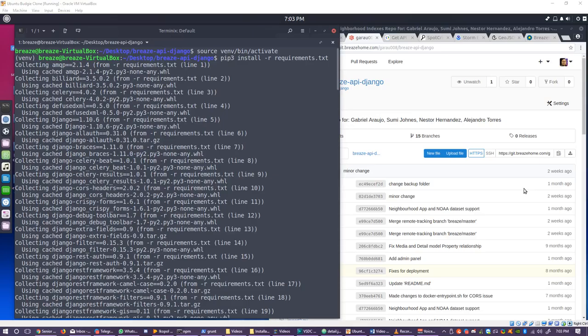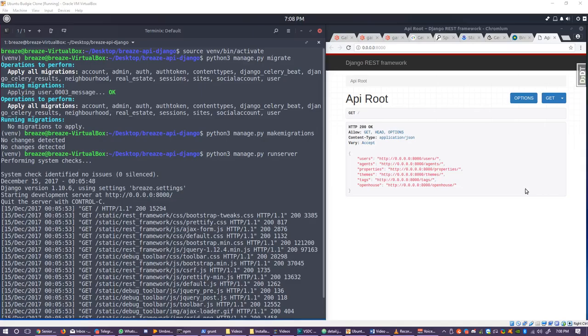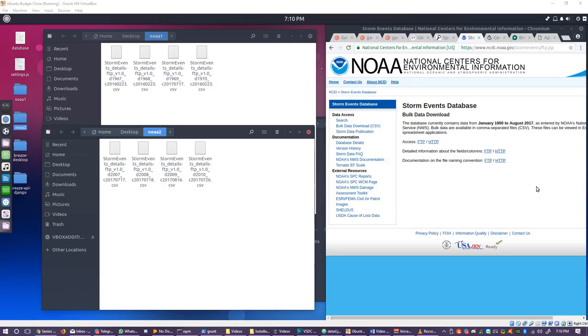Now, you must run the command source vnb/bin/activate to activate the virtual environment. Then, you must install the dependencies using the command pip3 install -r requirements.txt. Wait for it to download and install all the dependencies and once it is complete you may now use the command python3 manage.py migrate to initialize the BreezeHome database in your setup. Once complete, using the command python3 manage.py runserver should properly serve the BreezeHome backend if everything is running just fine.